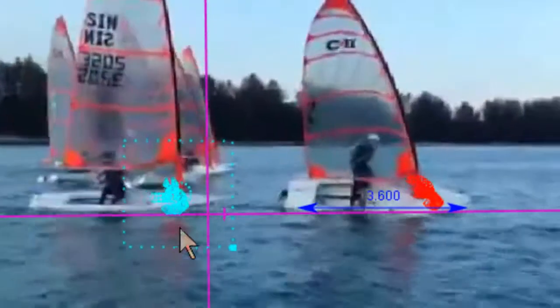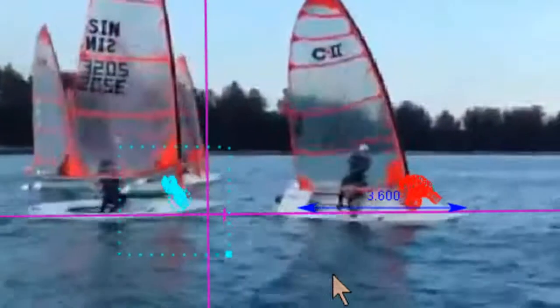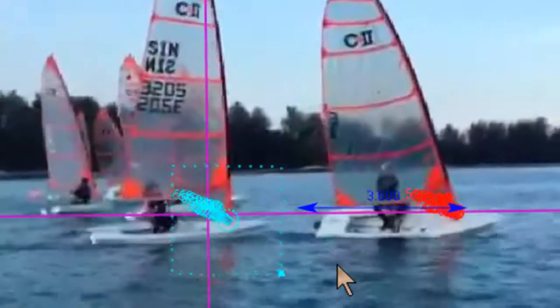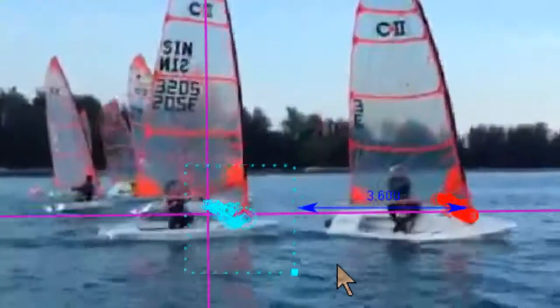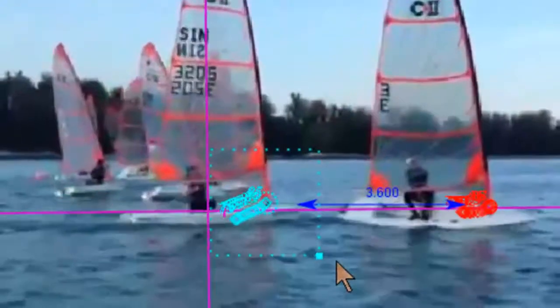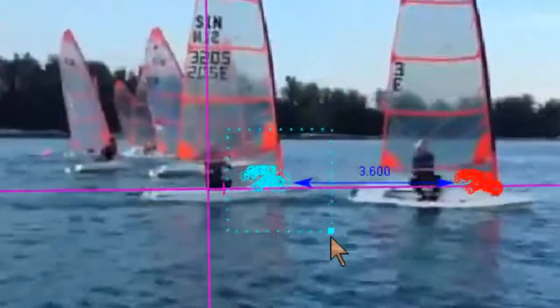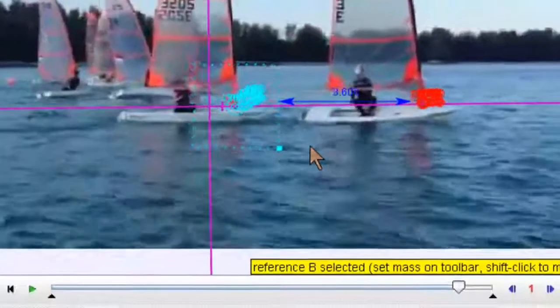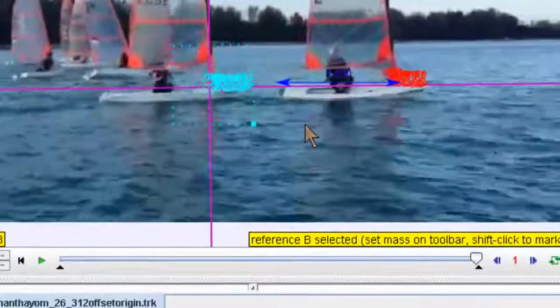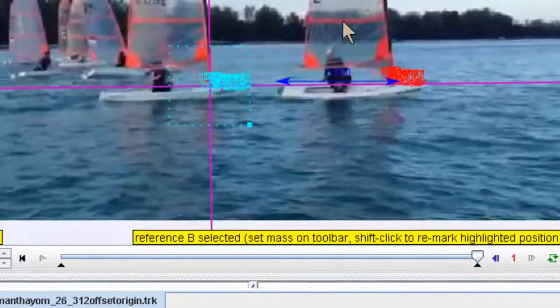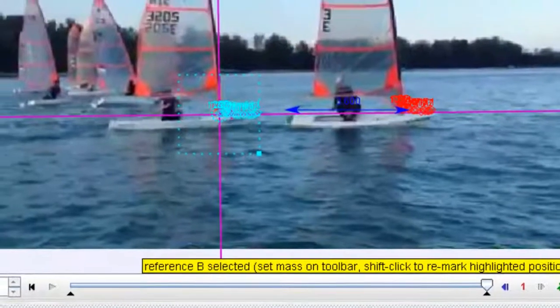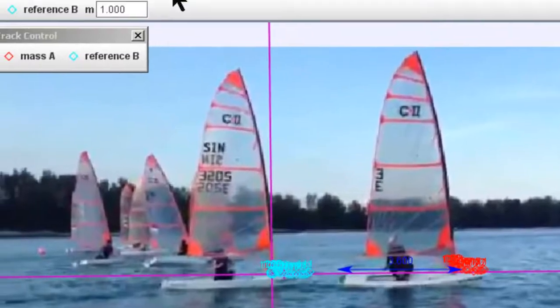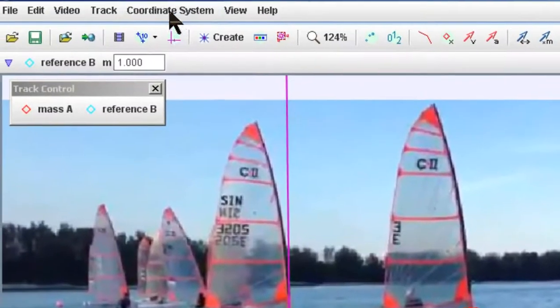You can see that Tracker does the auto tracking very well and is able to track the points accordingly. Now let it run until the end. This is meant to create a new reference B.